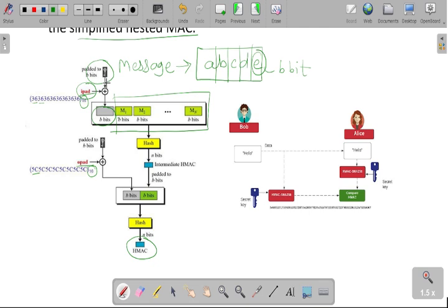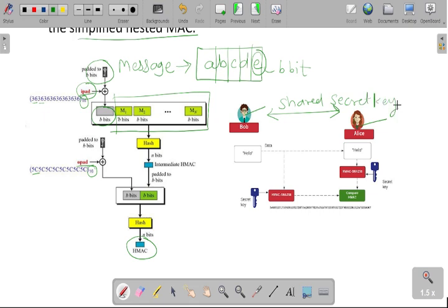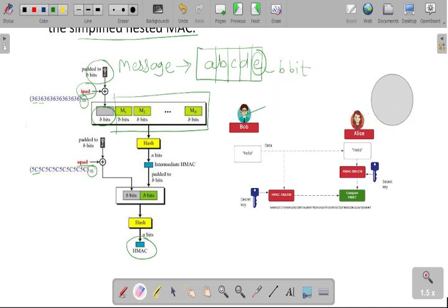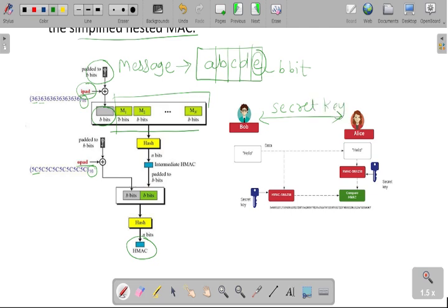All these B bits are taken together, and the ipad value is XOR-ed with your padded B bit — that is called a shared symmetric key. This shared secret key is shared between the sender as well as the receiver. If Bob and Alice are the two users communicating, then they share one common key between each other, called the shared secret key. The ipad value is XOR-ed with this B bit, and the B bit size increases according to the message size.